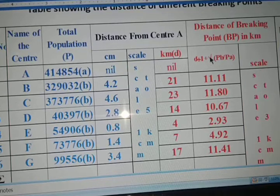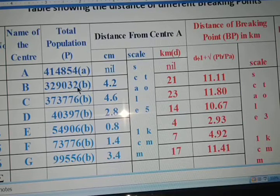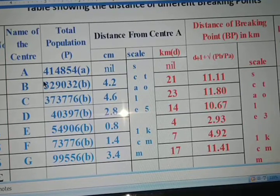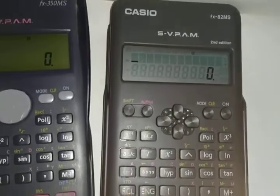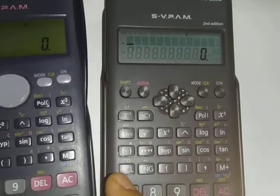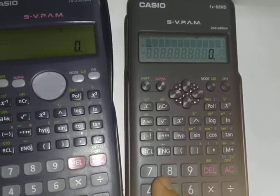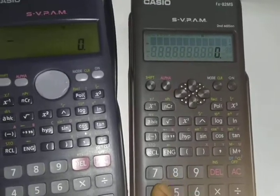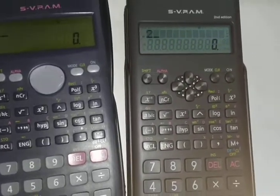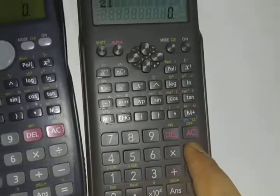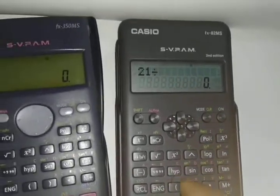The formula is D divided by 1 plus root over PB by PA. D is 21, PB is 329032, and PA is 414854. Both calculators follow the same procedure, so I will demonstrate on one. First, for D, press 21, then press divide.